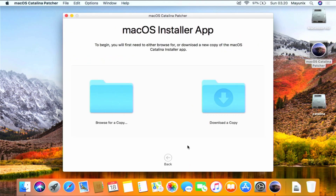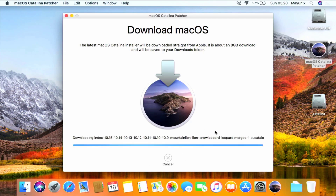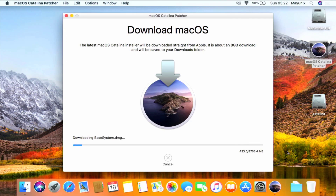In this window you have two options: select 'Browse a Copy' if you have already downloaded macOS Catalina, or select 'Download a Copy' if you haven't downloaded macOS Catalina. Since I hadn't downloaded macOS Catalina, I selected Download a Copy. Now click the Start Download button to begin downloading macOS Catalina. Wait until the macOS Catalina download process is complete.